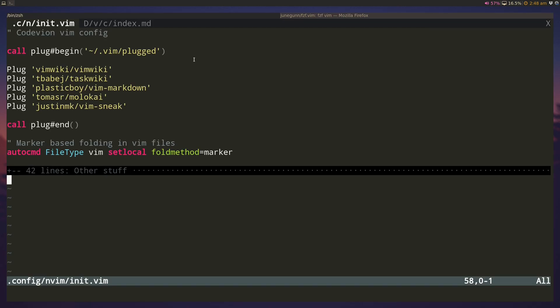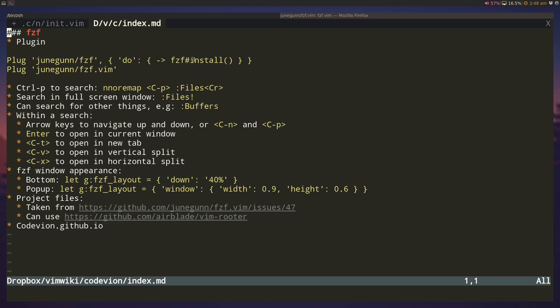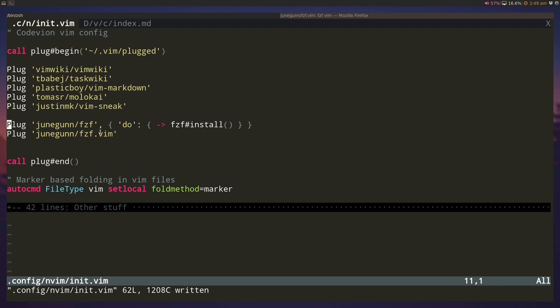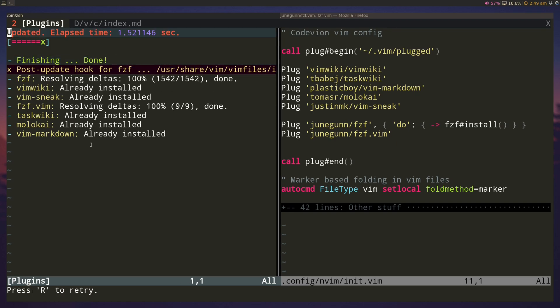The first thing we do is include it as part of our vim config file. I actually have the commands ready here so we can just copy paste. The first plug pulls down the fzf binary and installs it on your computer, and the second part is the actual vim plugin. If we source our vim file and do plug install, this will take care of installing.